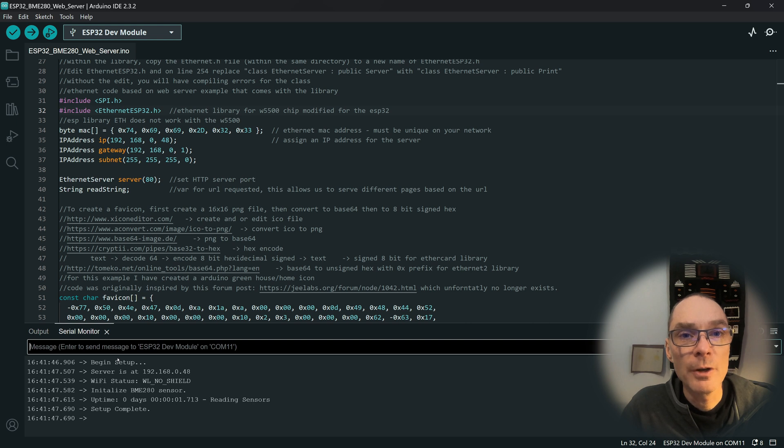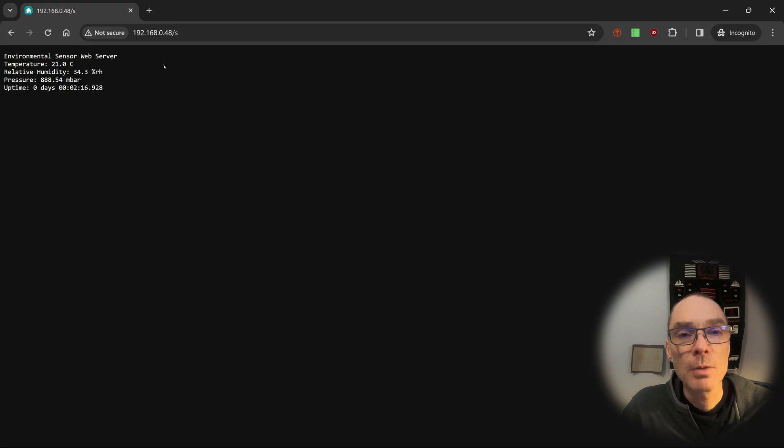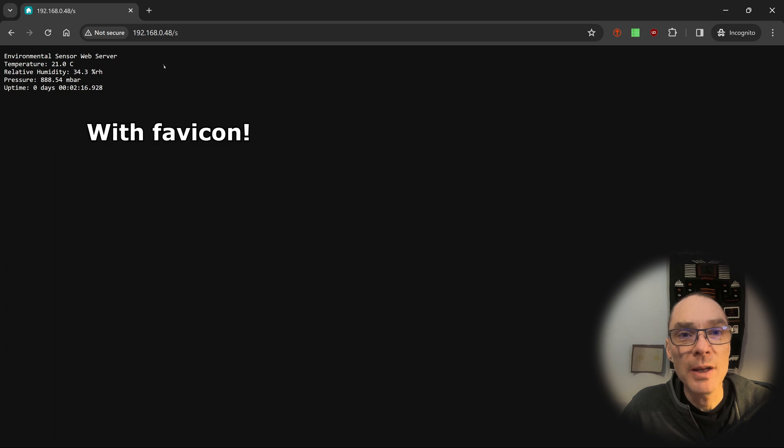Using the serial monitor, we can note that the ESP has properly initialized. Browsing to the IP that was hard coded in the web server code, we can see the output from the BME280 sensor.